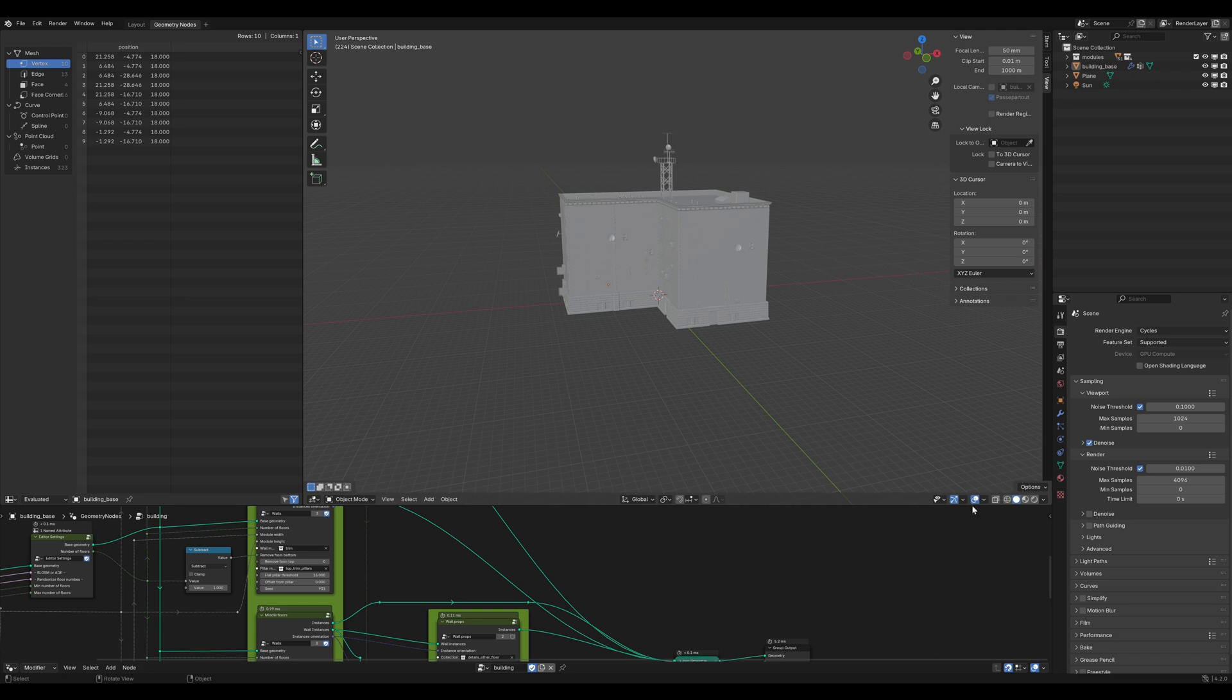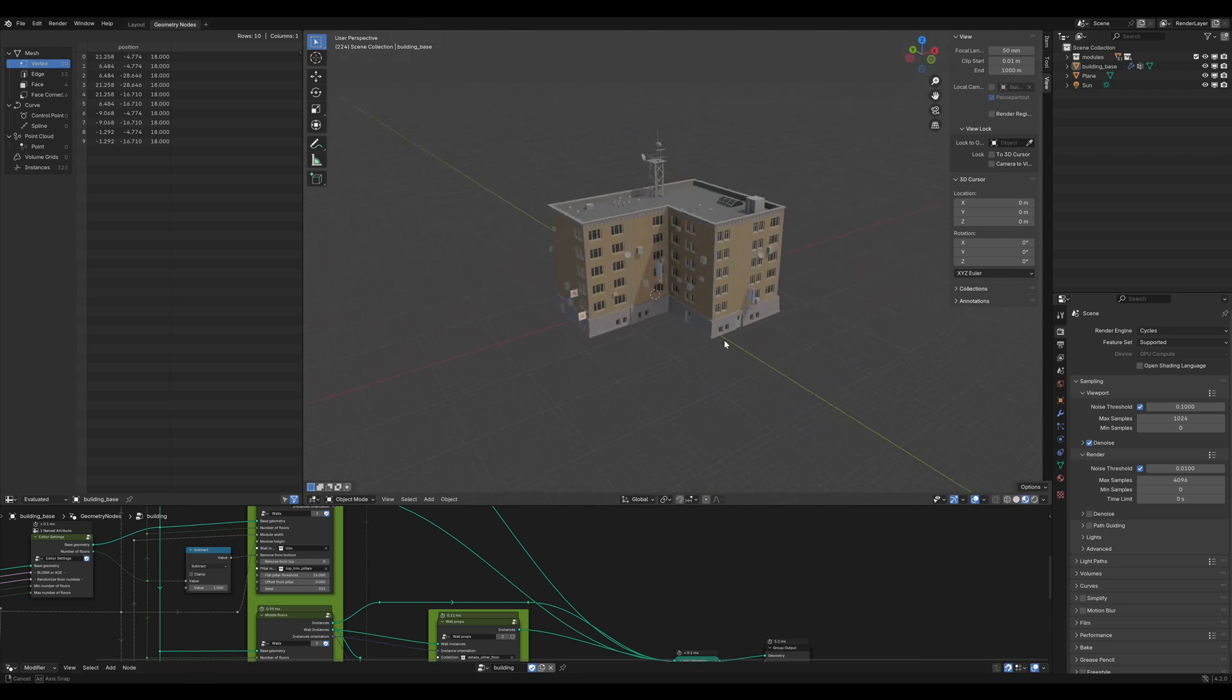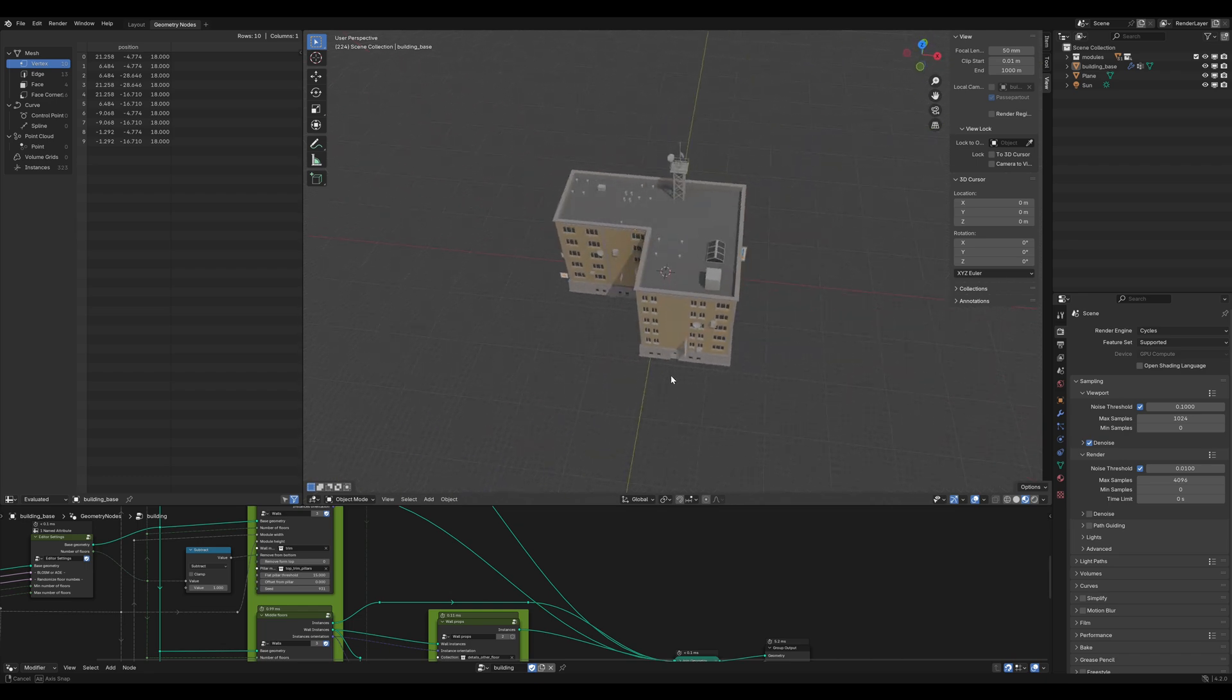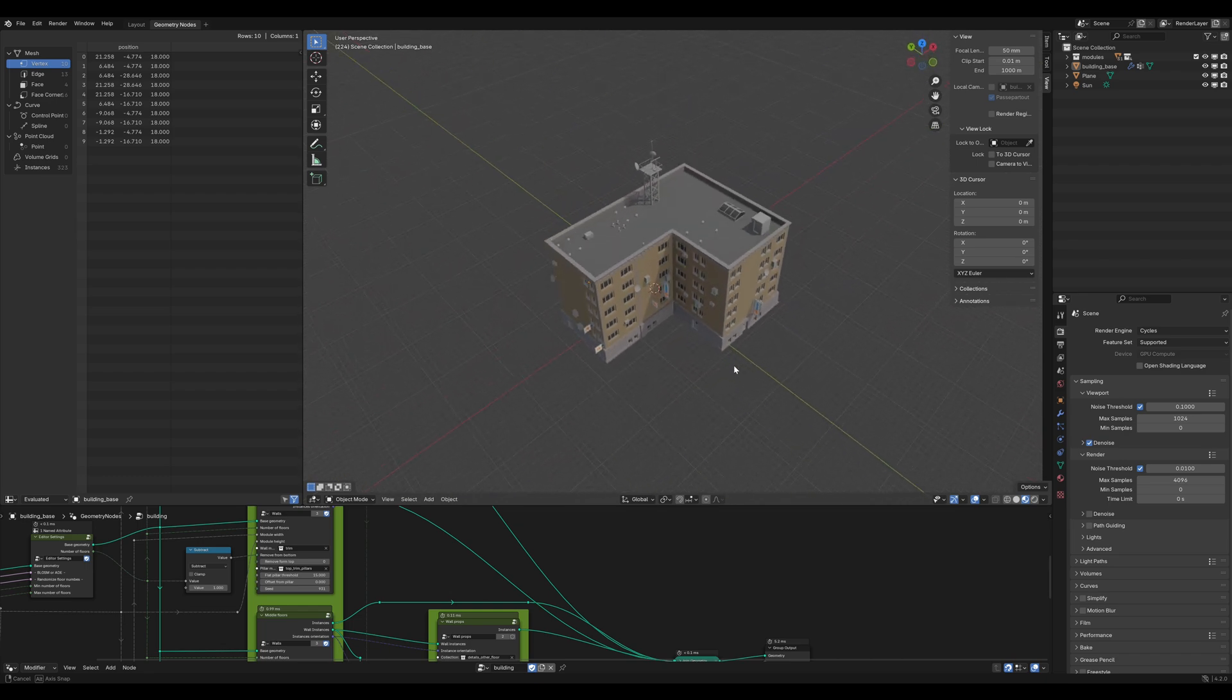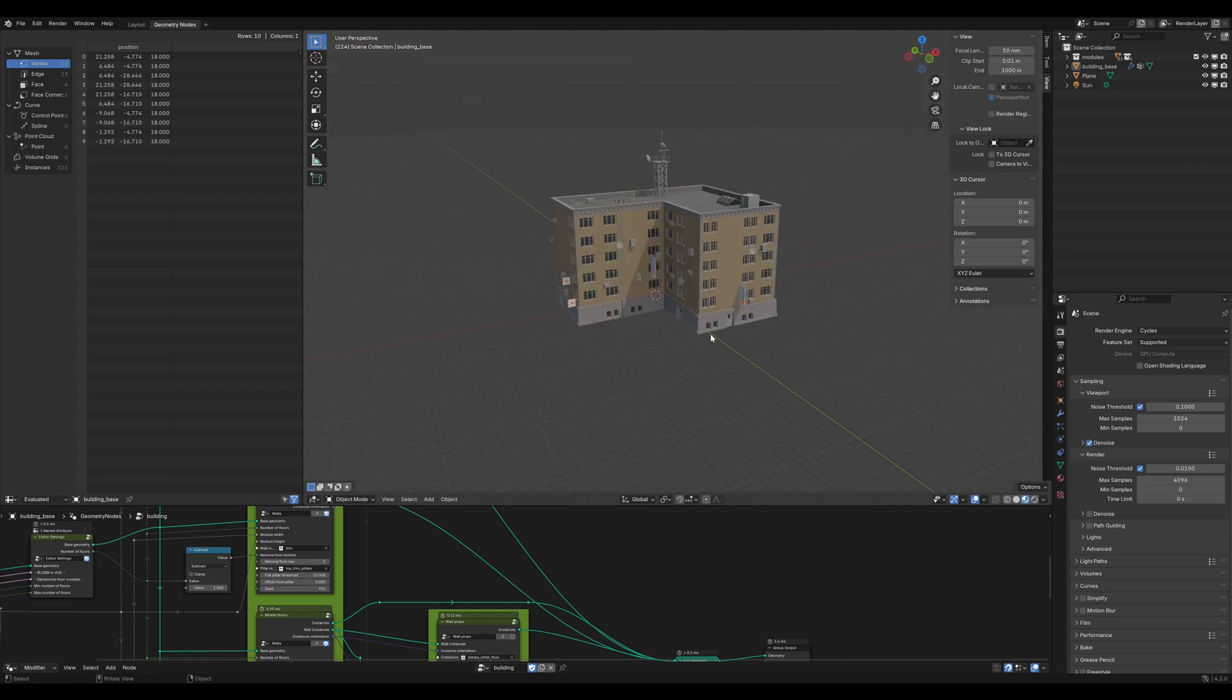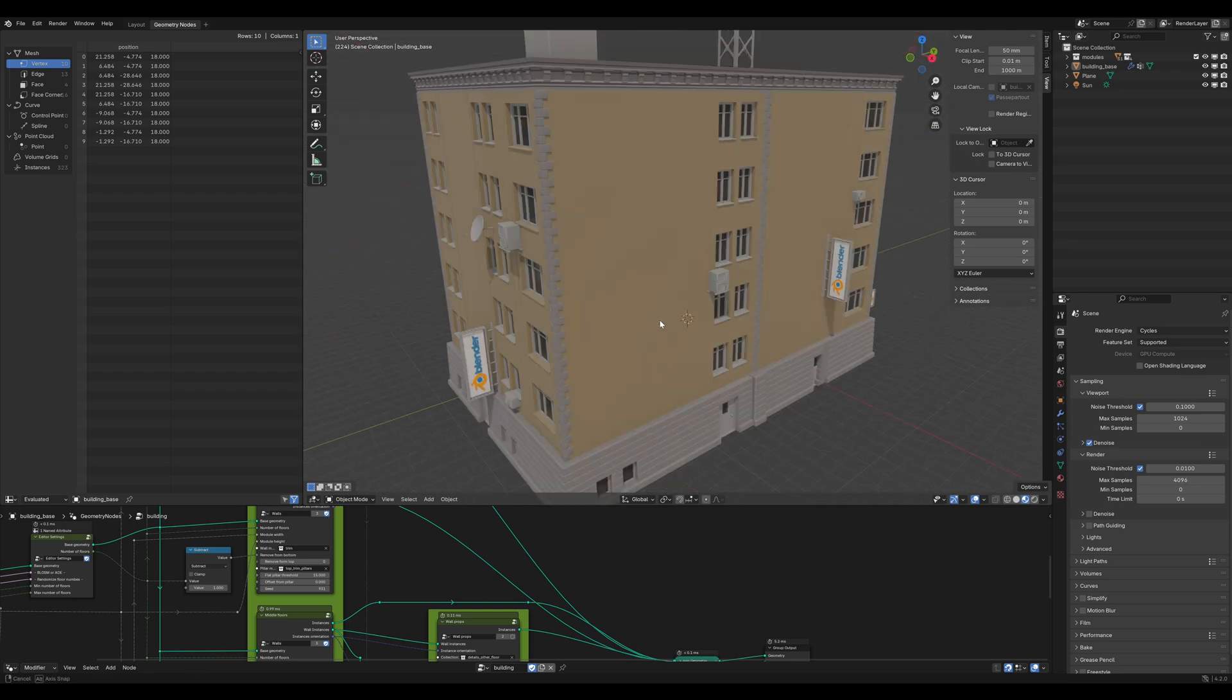Once you downloaded the file, it should look like this. You can see that this is already a pretty nice building, but we want a modern skyscraper and also the materials look a bit flat, so we need to make a few changes.